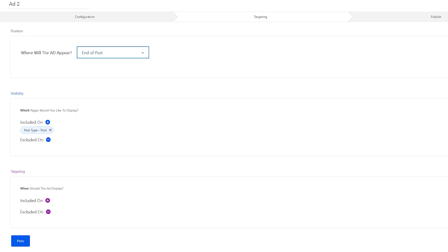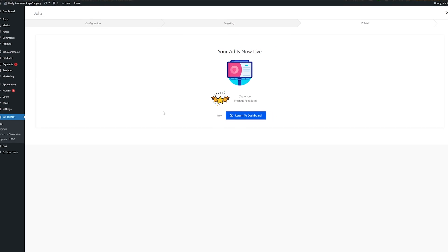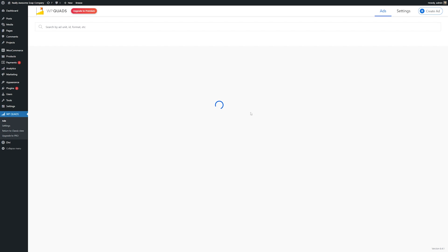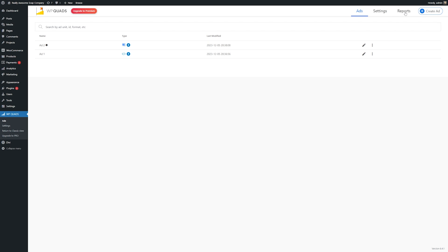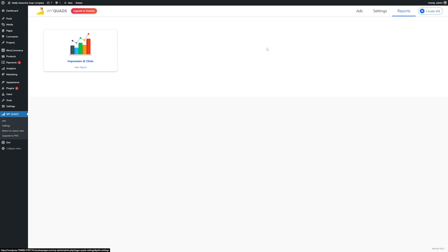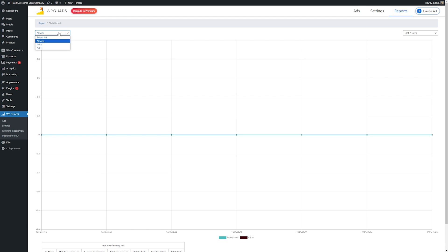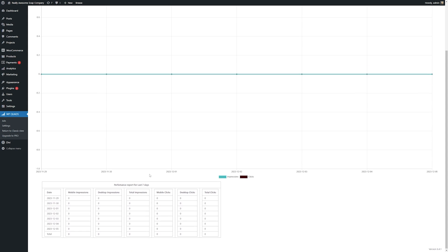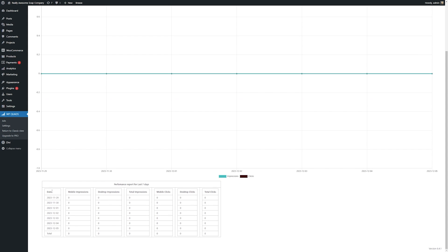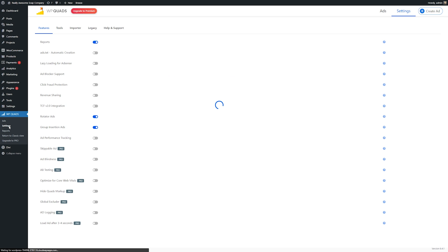Some key features of this one include the ability to insert custom code, support for full website background ads, lazy loading, sidebar widgets, and ad blocker detection. The Pro version adds geolocation, group insertion, global excluder, auto ads, rotator, reports, and so much more. You can try a free version to check it out, and the Pro version starts at $89.